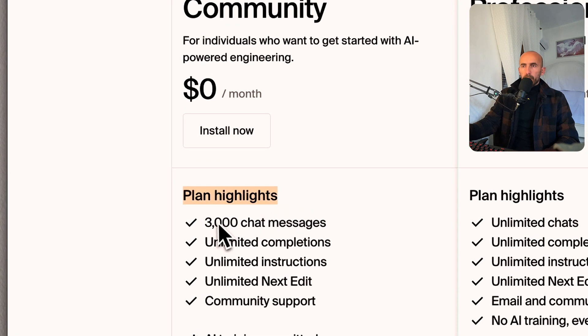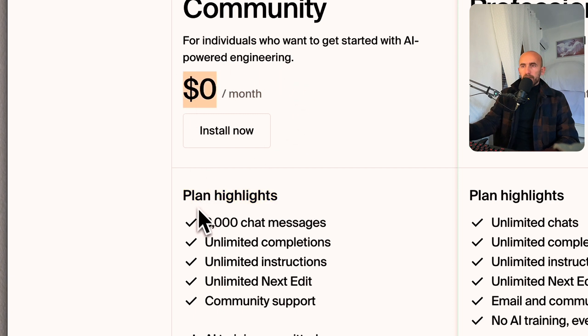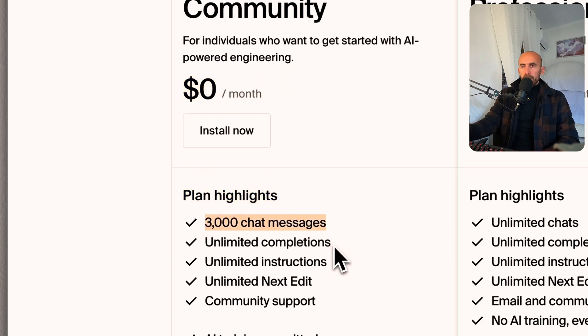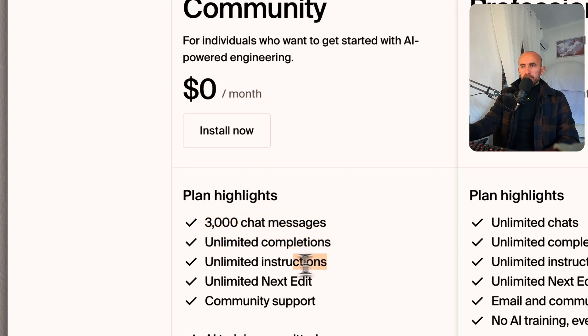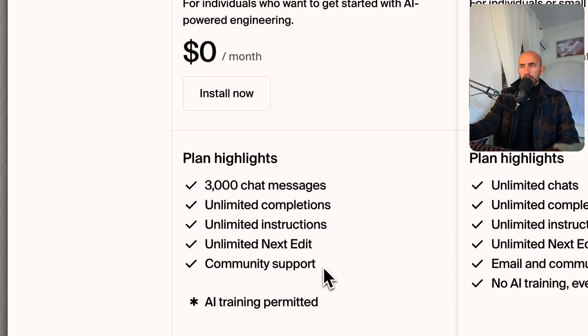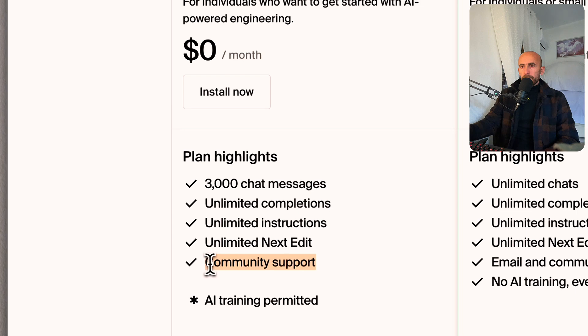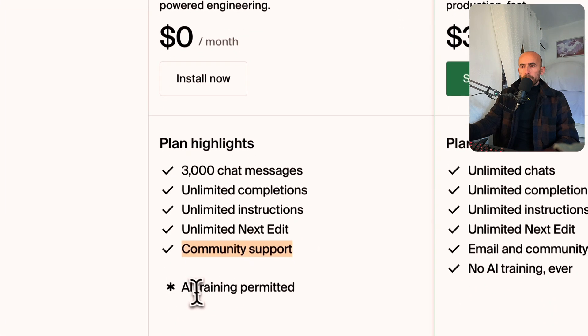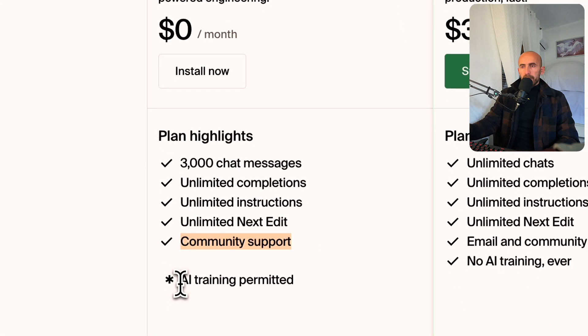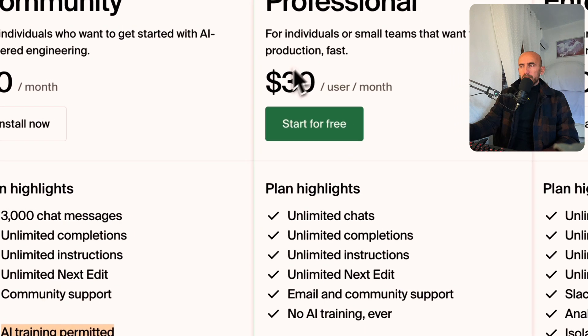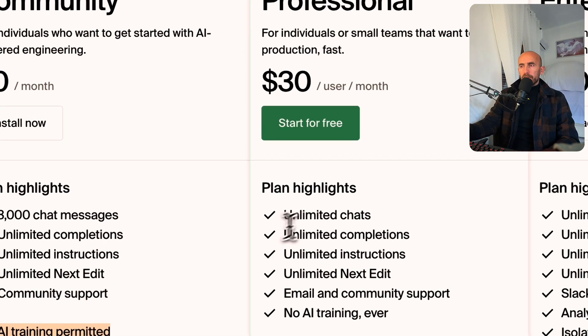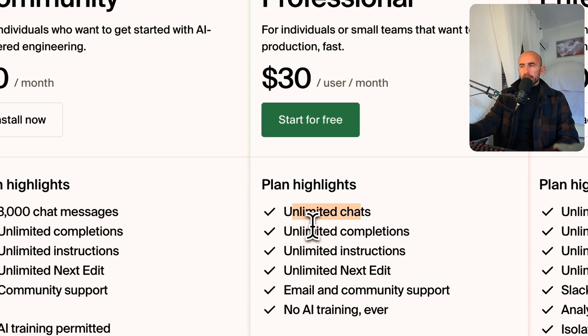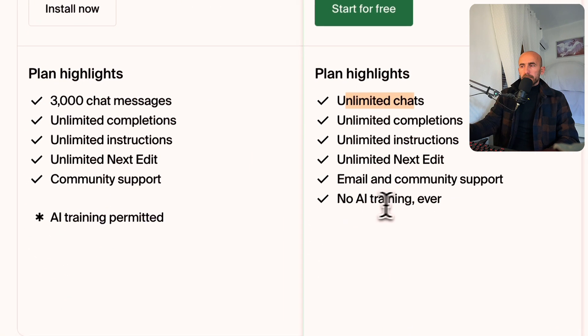We have also the highlights. So with the community, which is free, we have three thousand chat messages, unlimited completions, unlimited instructions, next edit, and community support. But with this version, we have also AI training permitted. With professional, we have everything unlimited and no AI training.